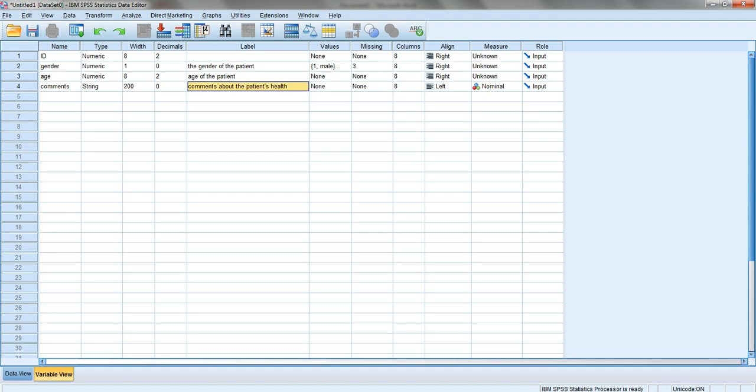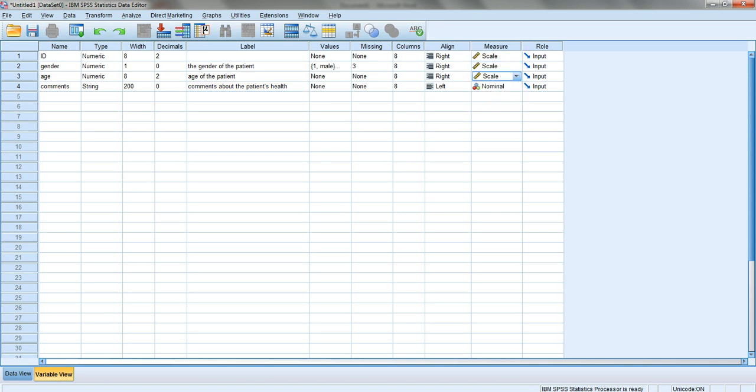Notice that the measures are left as unknown. You can specify them to be scale for numeric variables. The options are scale, ordinal, or nominal. For anything that is a number, I'd advise you to put scale because it allows you to do things that won't be allowed in other situations.